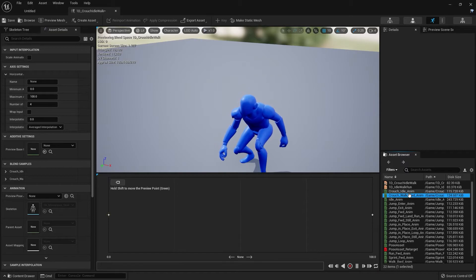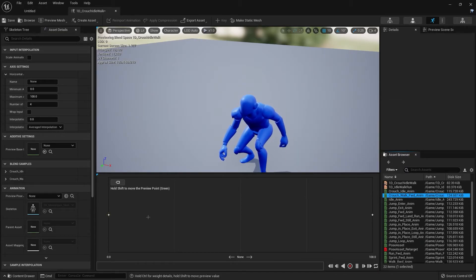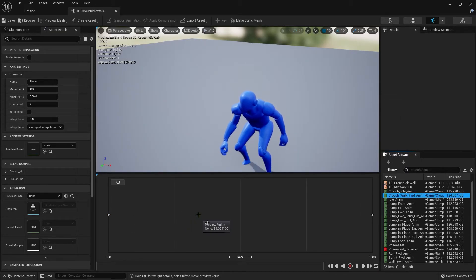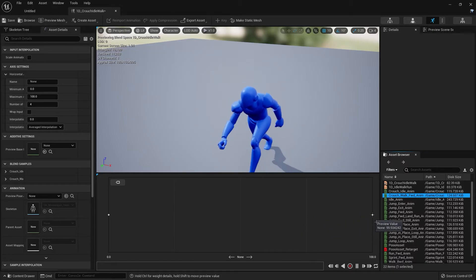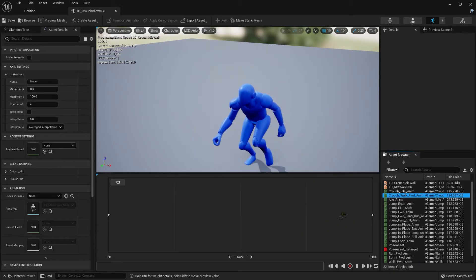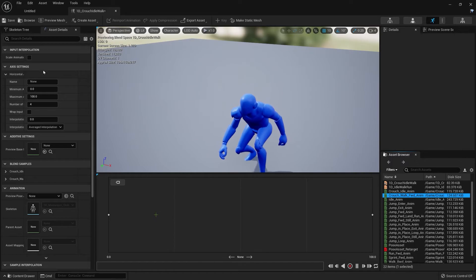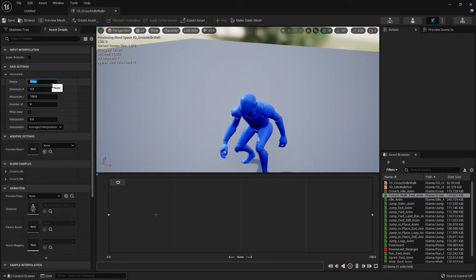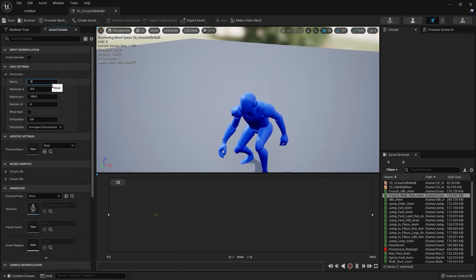Just like before, we drag over our idle animation and our walk animation. Let's go to Axis Settings and name this Crouch Speed, or you can just name it Speed.